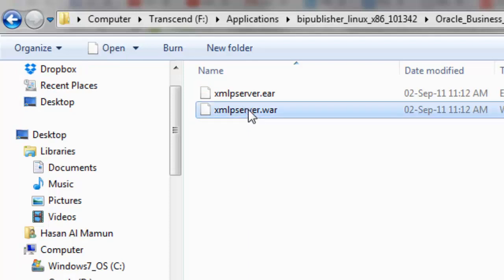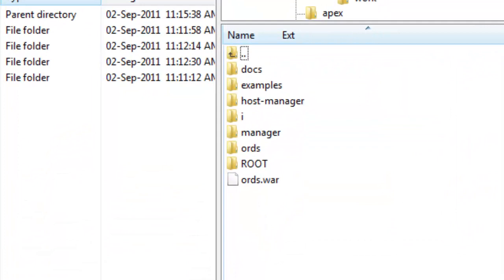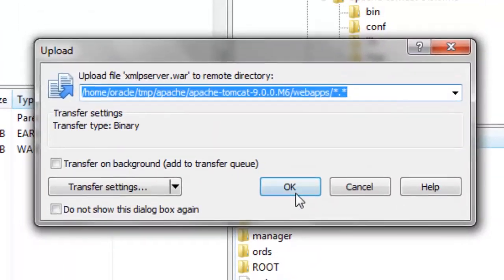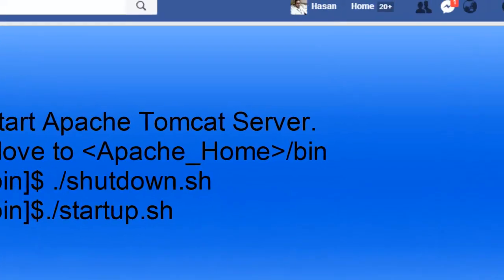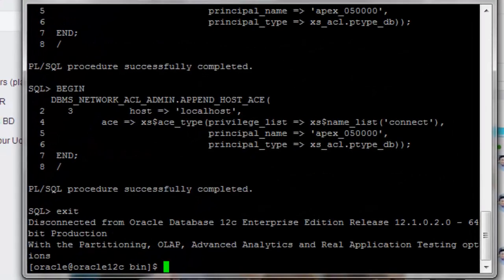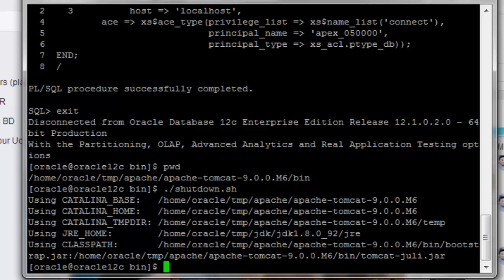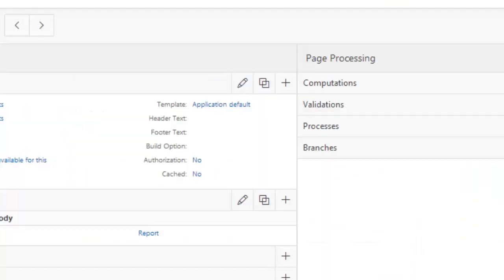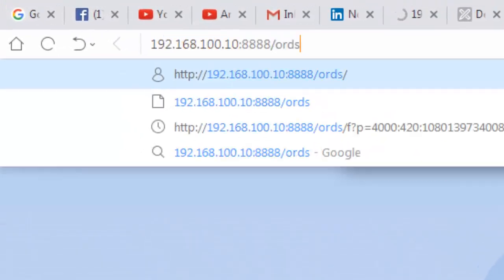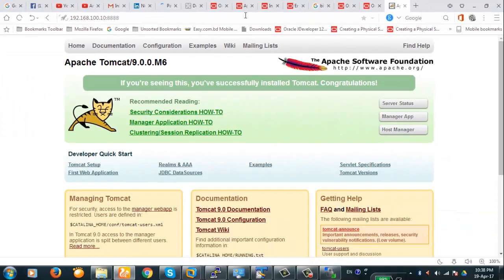In the manual folder, under 'generic', you have the xmlpserver.war file. We will deploy it to our Apache Tomcat webapps folder. Now since the xmlpserver.war file is deployed, we restart the Apache Tomcat server — shut down and then start. Apache has started and the deployment is confirmed.